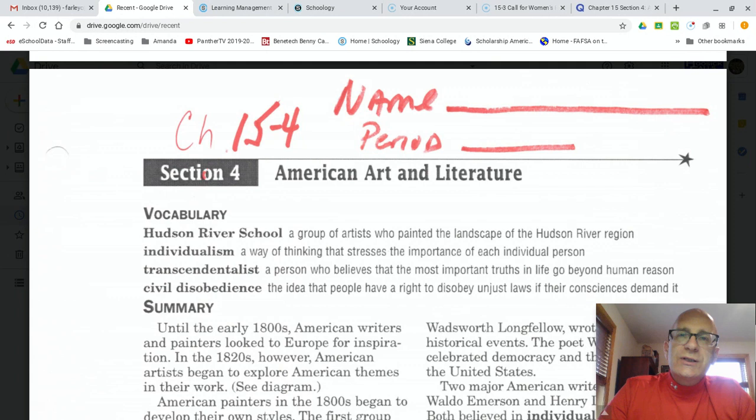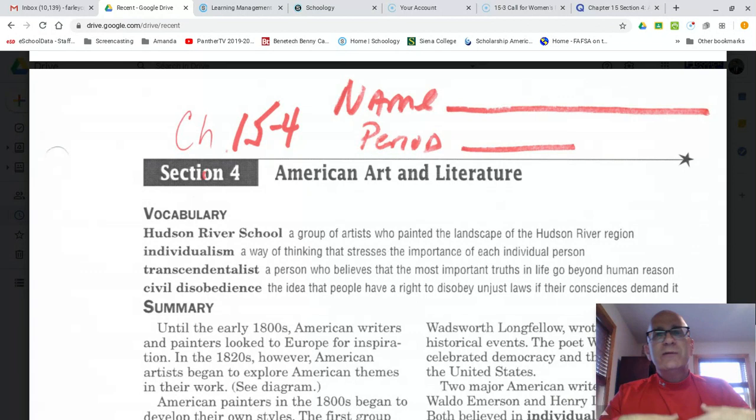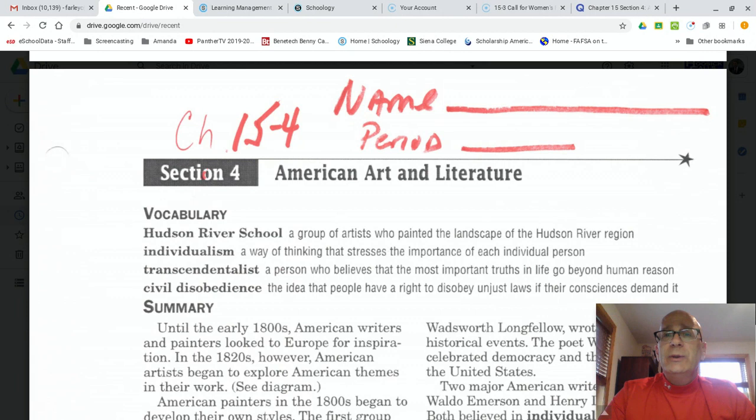We've talked about educational reformers and Dorothea Dix, and we've talked about temperance reform and the movement to ban alcohol, and we've talked about the abolitionist reforms, and we've talked about the call for women's rights. Today, we're going to be looking at changes and new styles of art and literature during this period of reform in America, chapter 15, section four.